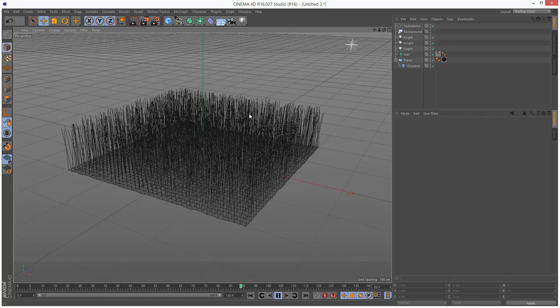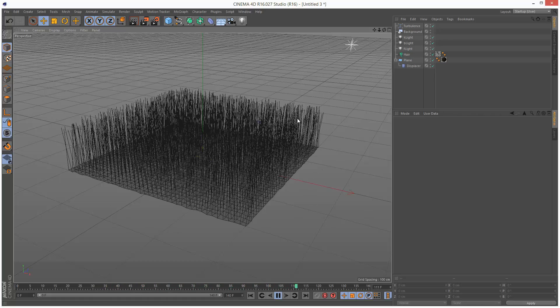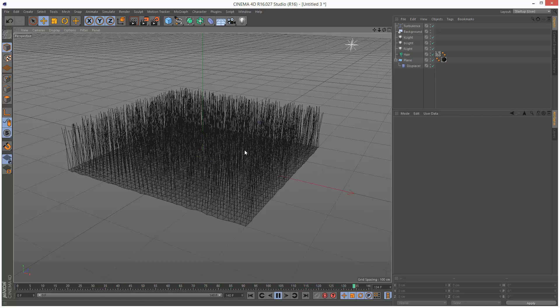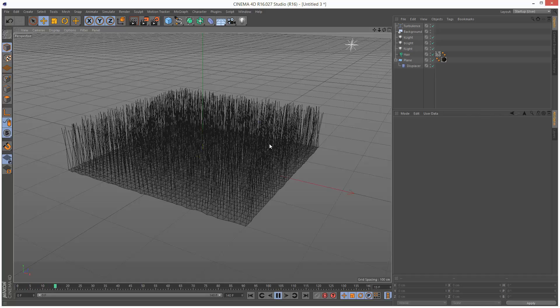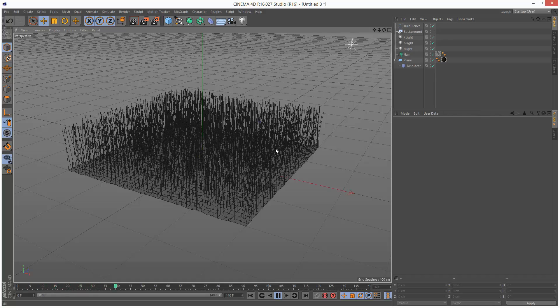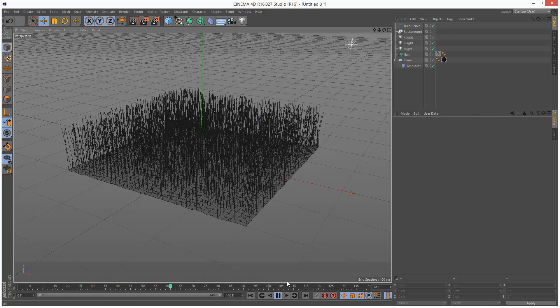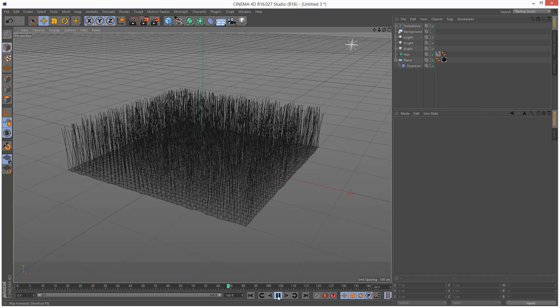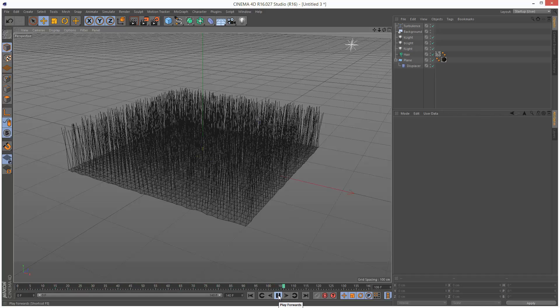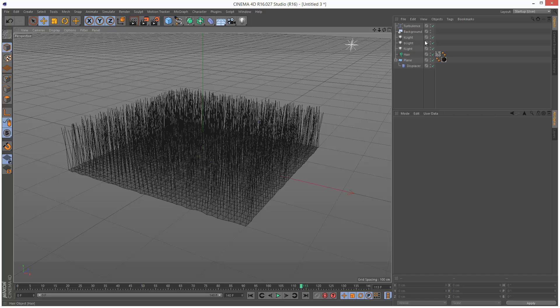So you might want to do some quick kind of preview renders. Just 640 by 480, low quality settings, and just have a look.